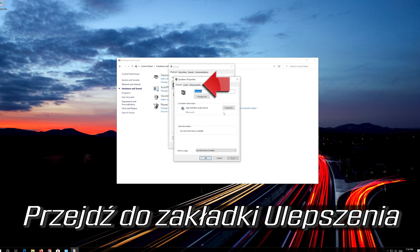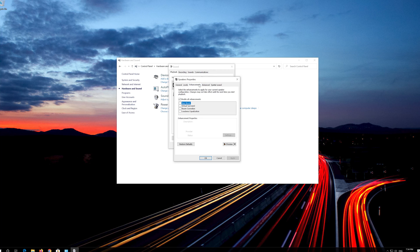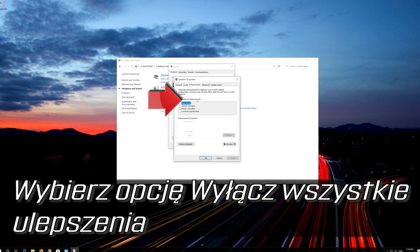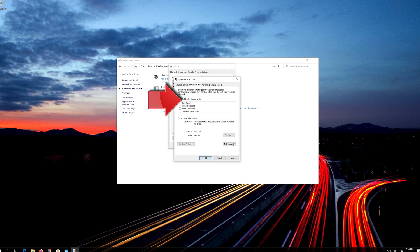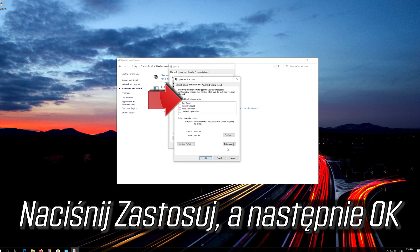Go to the enhancements tab. Select disable all enhancements. Press apply and then ok.